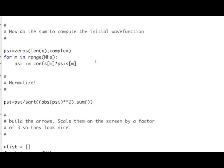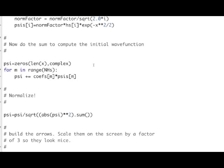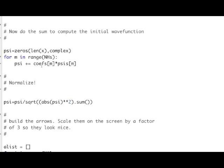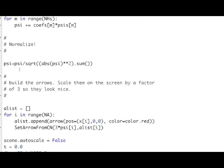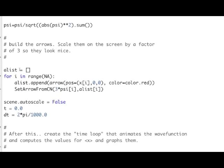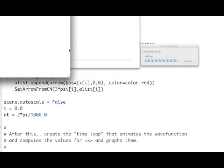To make the superposition state — a single wave function which is a superposition of the stationary states — I start out with an empty array of zeros, then go through each term in the sum, take the coefficient for the coherent state times the nth stationary state, and that makes the coherent state. That's all there is to it. Then I'll build the arrows, and that's where your part begins. I'm not going to show you the whole program because that's partly up to you, but let's go ahead and look at how the thing behaves.